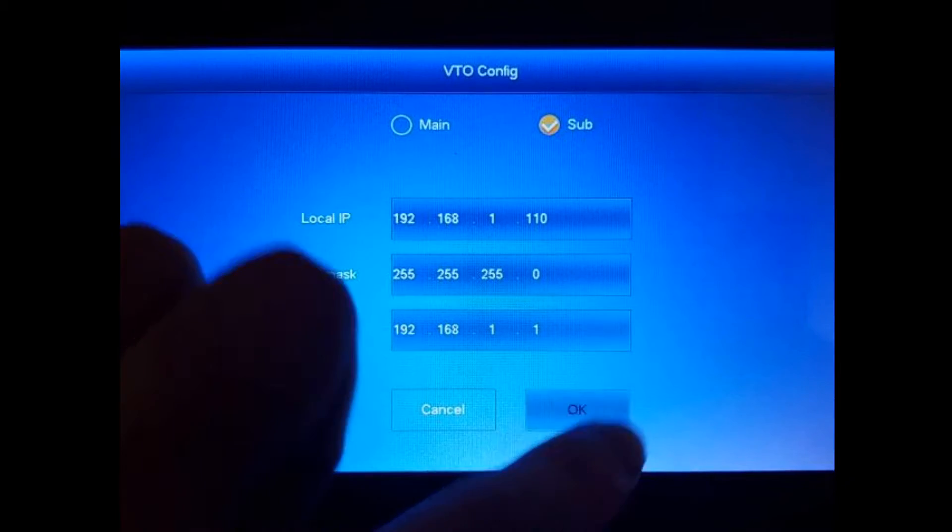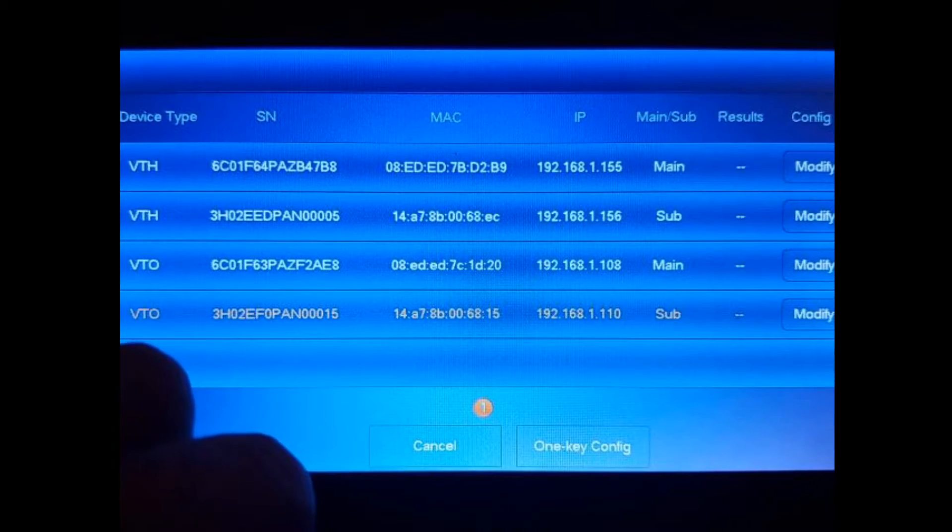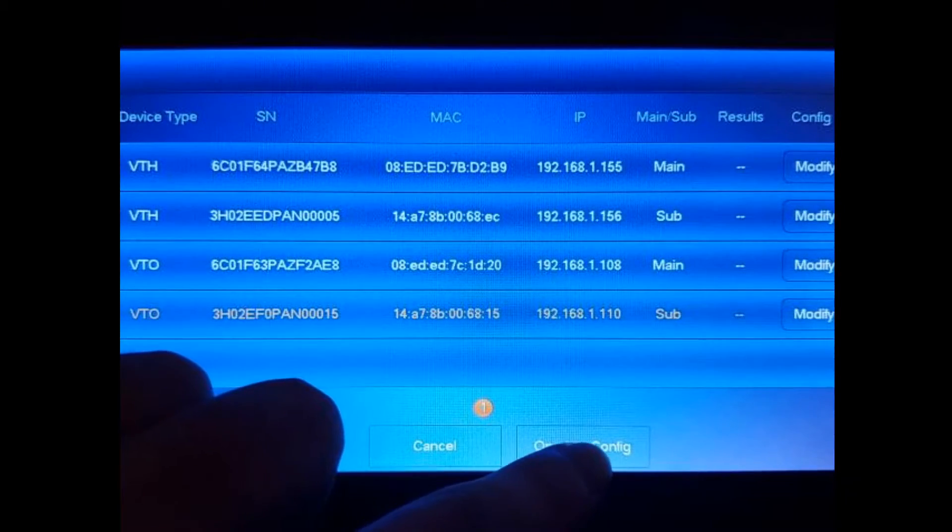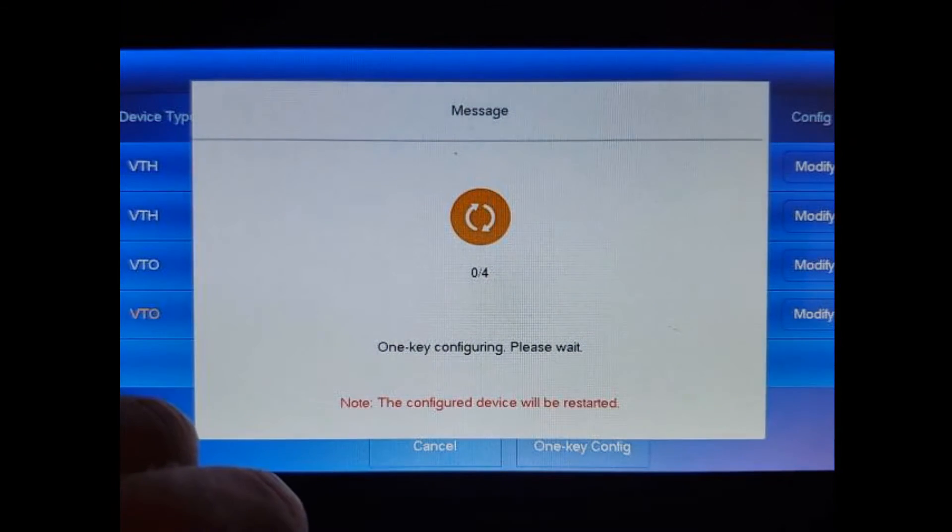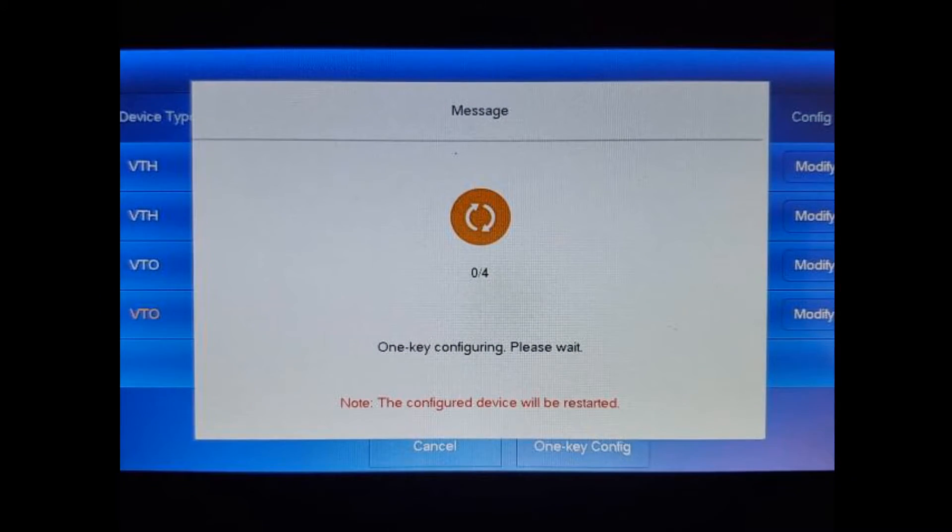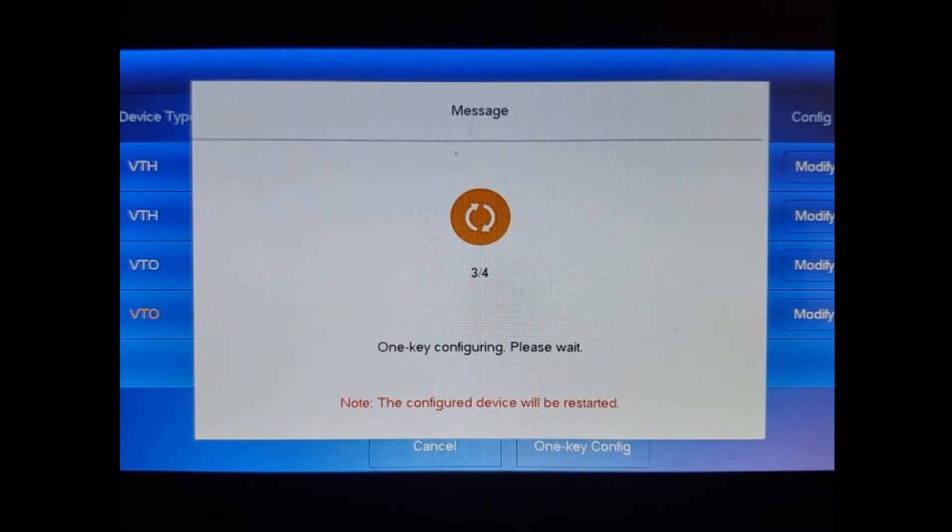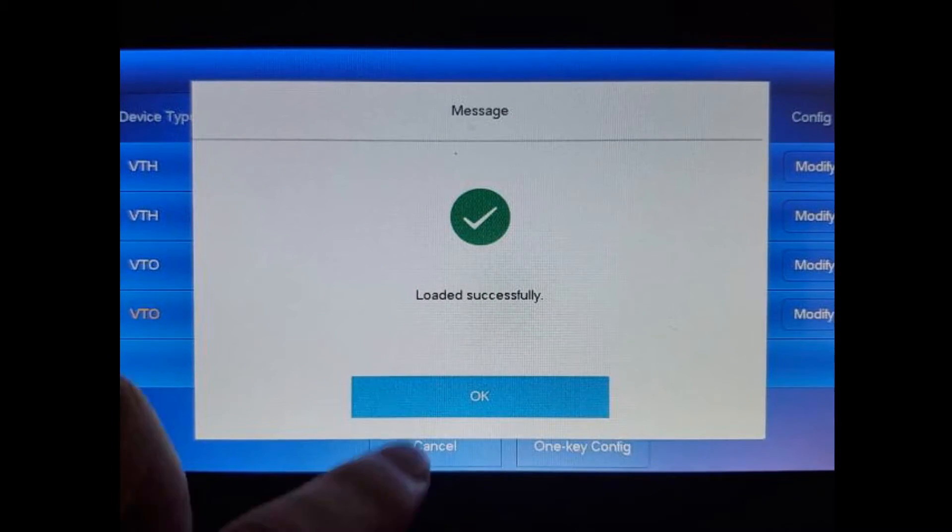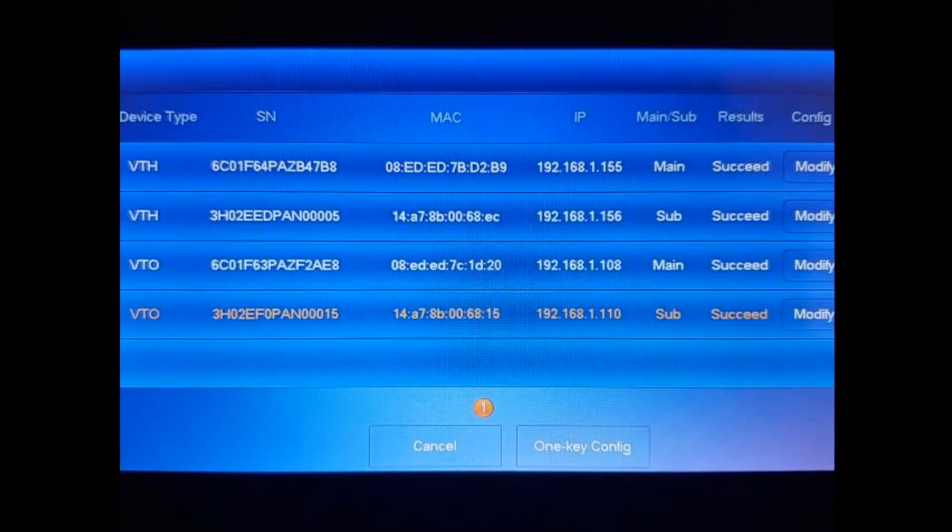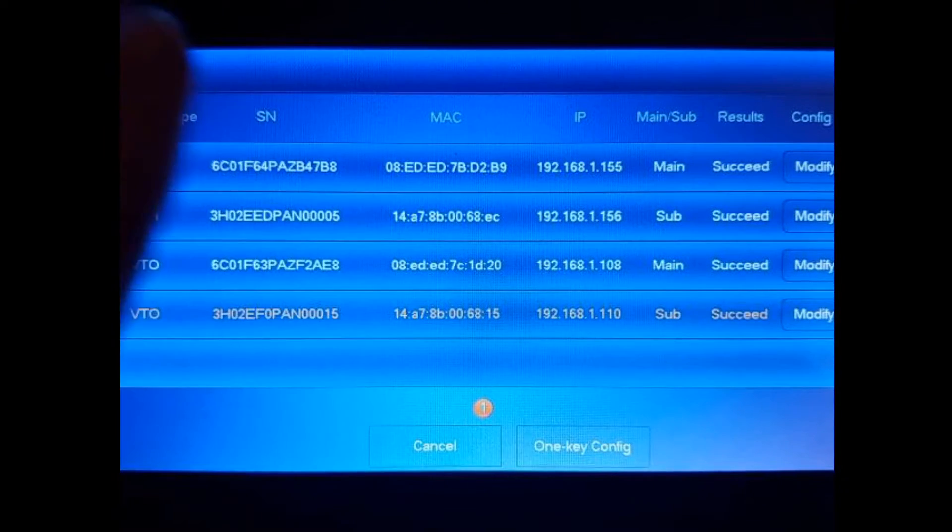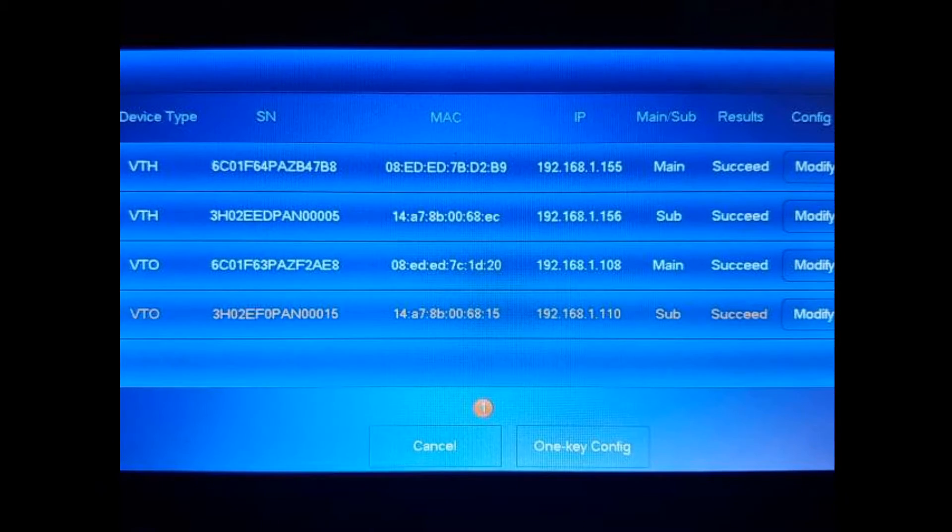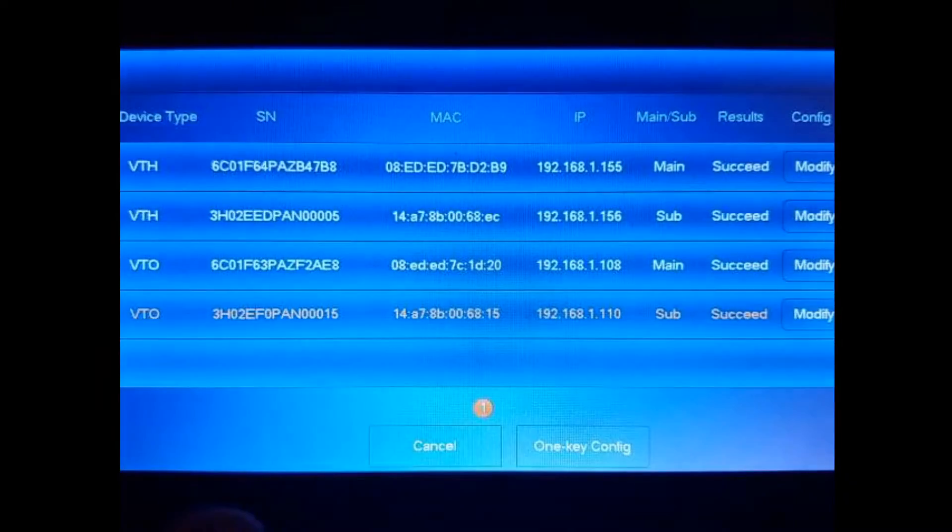So all we have to do is hit the one key config button. You're going to have 0 out of 4 progress bar. Once it goes to 4 out of 4 and you get that message successfully set up, then you can hit cancel. So loaded successfully. We want to hit okay. The units will reboot and they do make a sound, so we'll be muting my mic when that happens. But once you're completed with that, we'll hit cancel and hit okay.